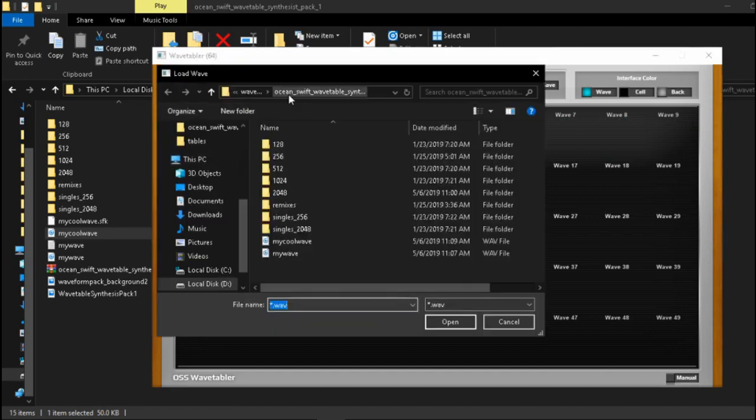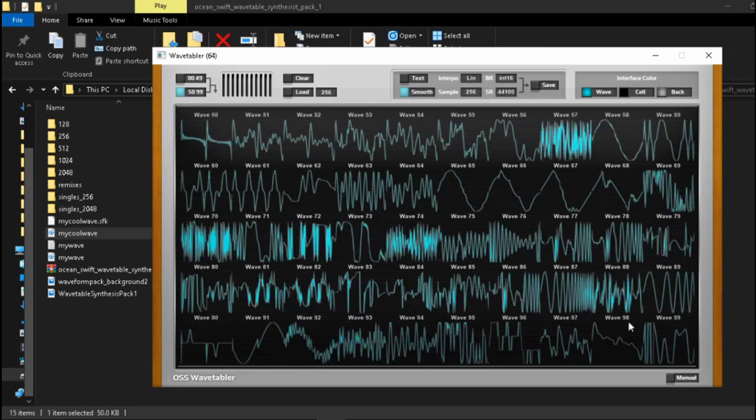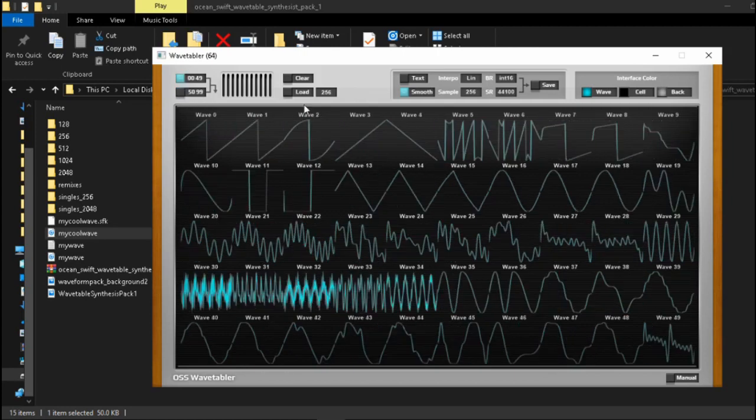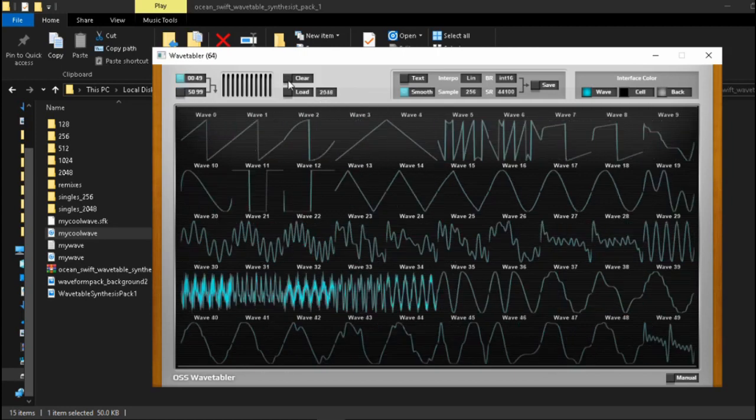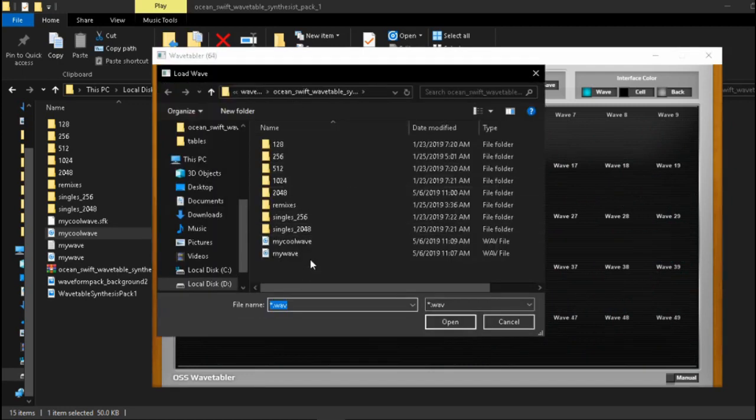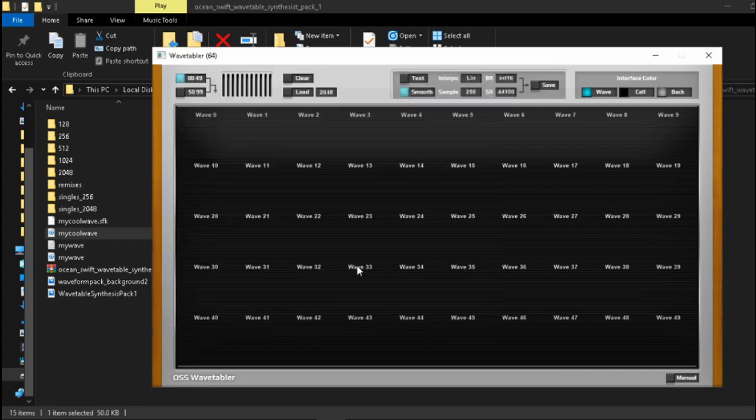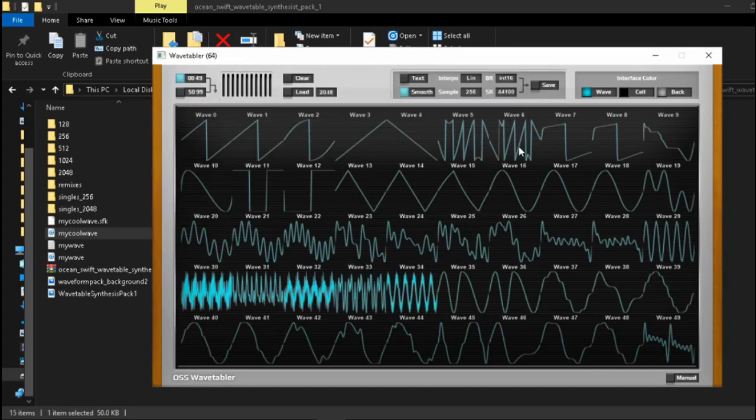But if we put 256 over here and then we load my cool wave then it will load it correctly across all the 100 cycles the same as if you take the original guy, put it back to 2048 and load it back in again. So this is the highlight over here it allows you to use wavetables that you have for one synth in any other synth that's basically the point of the device.